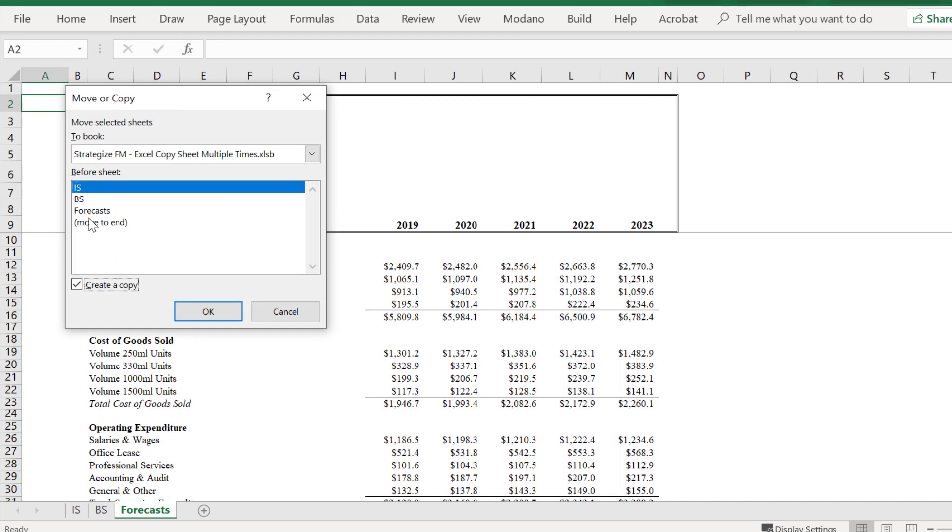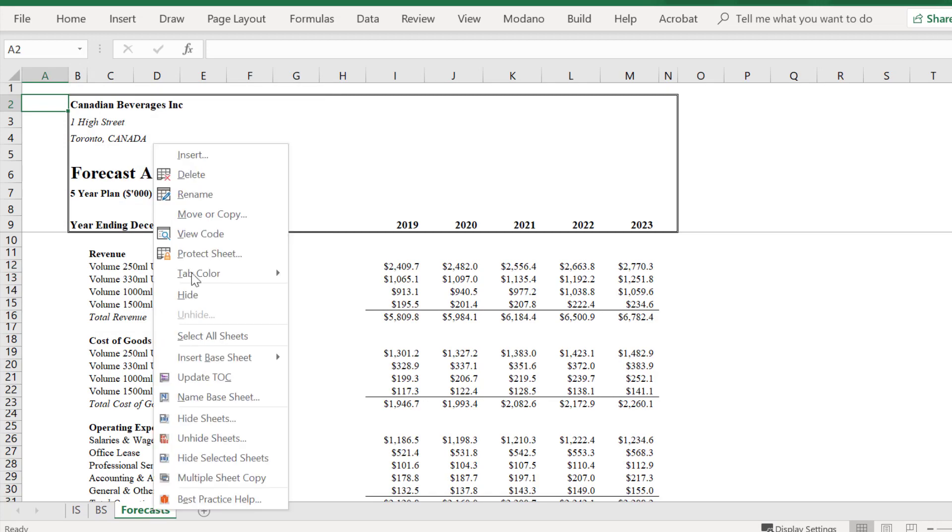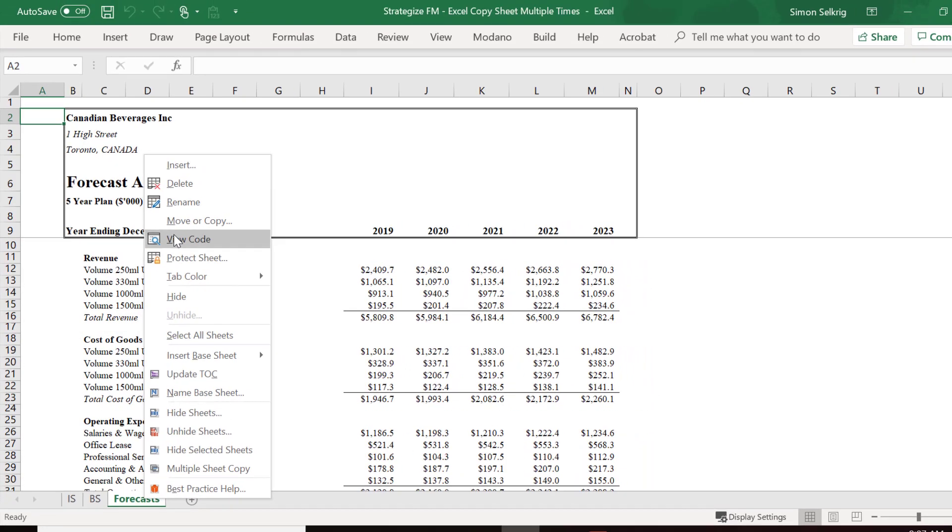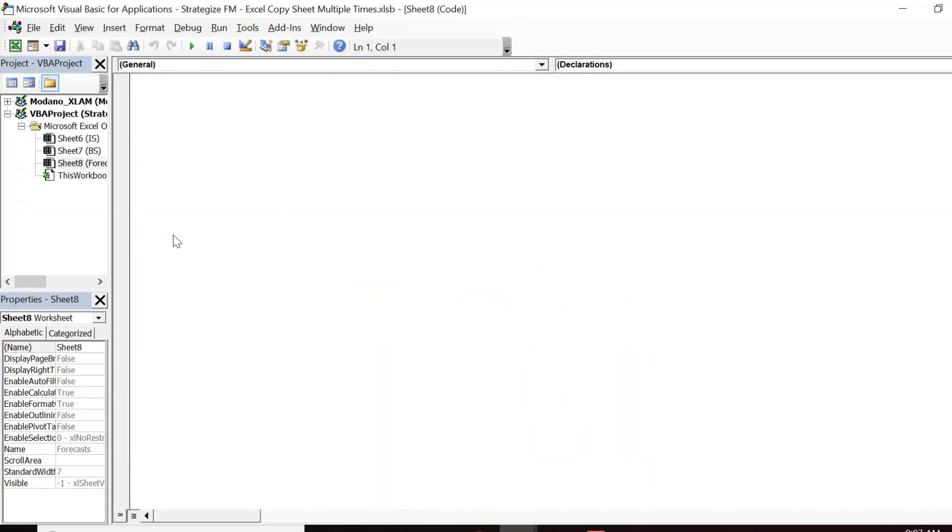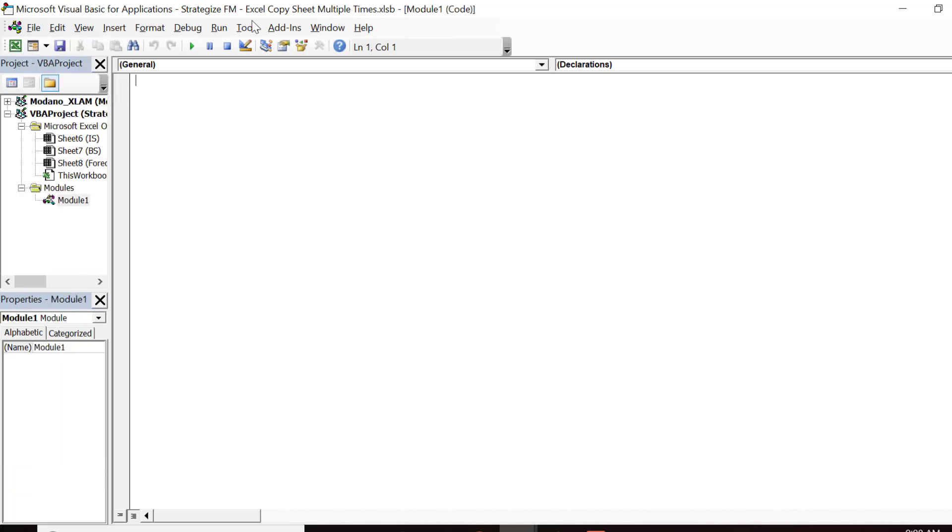However, I want to copy this worksheet multiple times simultaneously. Hence, we will need to use a macro to achieve this. Go into Visual Basic for Applications and insert a module.